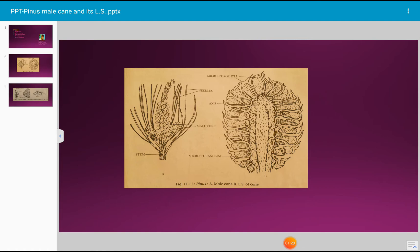A male cone develops in the axils of the bract or the scaly leaf-like structures and is equivalent to a dwarf shoot. Each male cone measures about 2 to 4 centimeters in length and 0.75 centimeters in diameter.